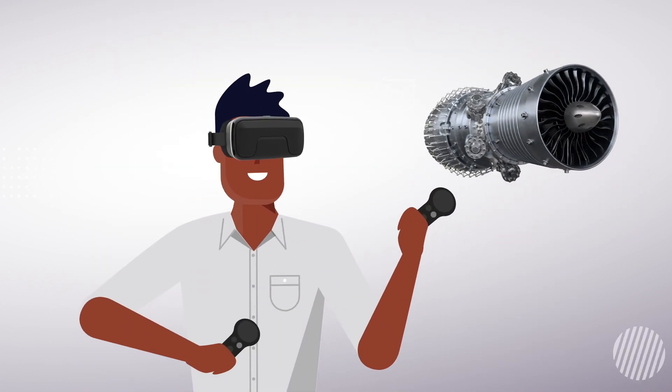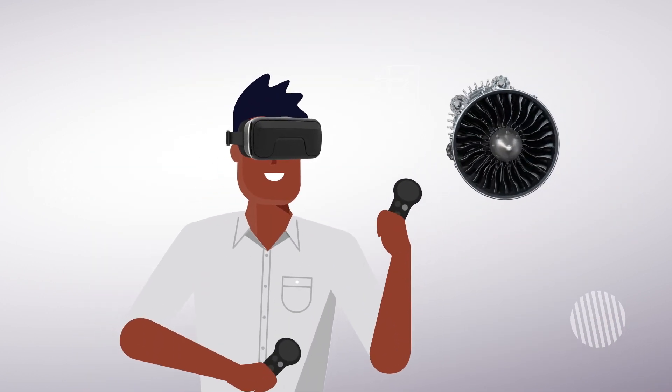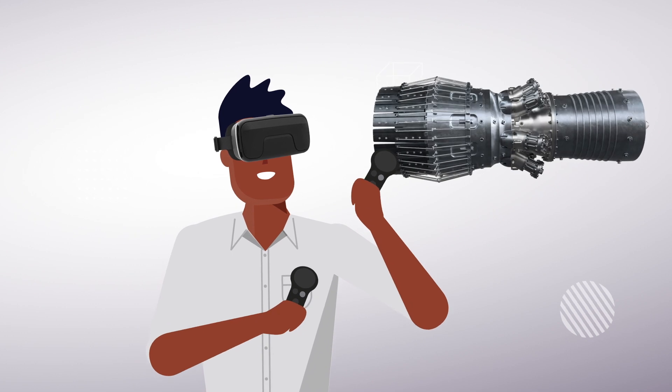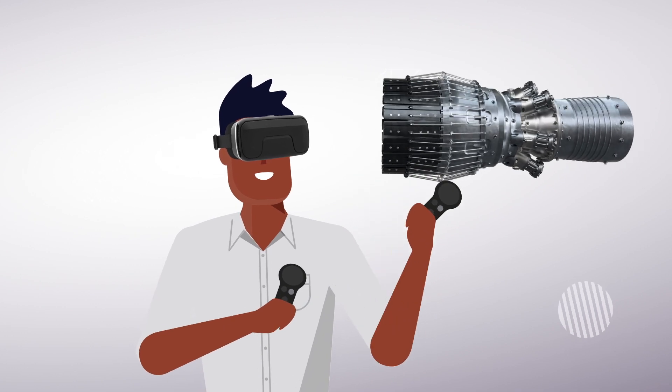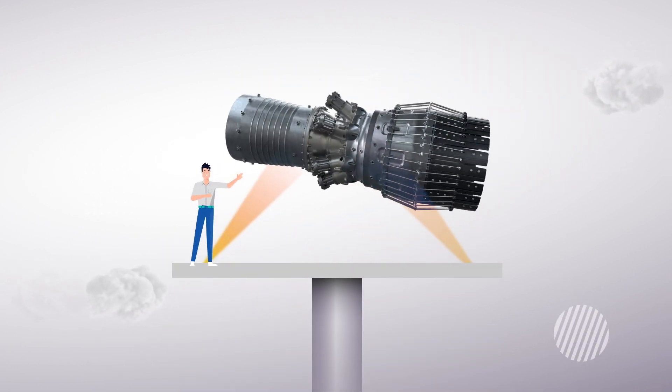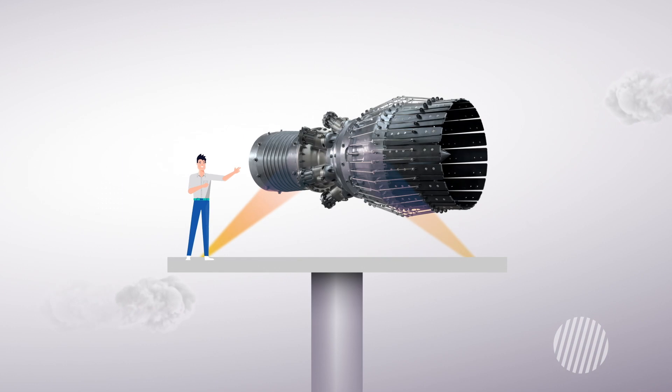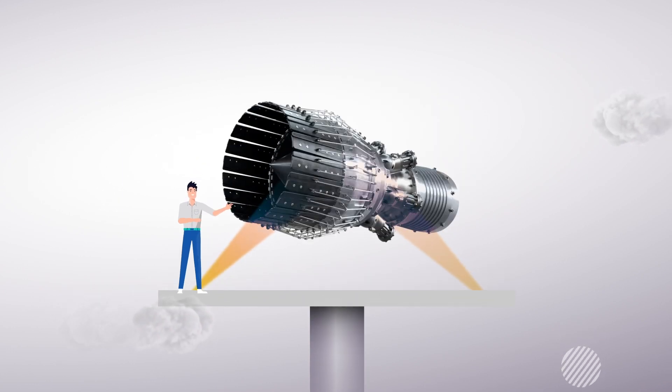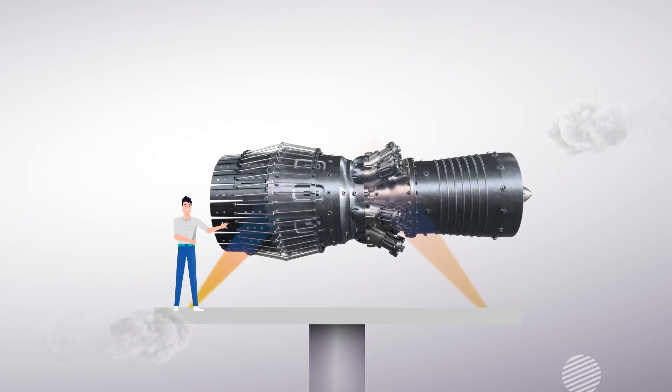VRED quickly transforms huge amounts of complex design and engineering data into compelling, high-fidelity images, animations, and real-time presentations.